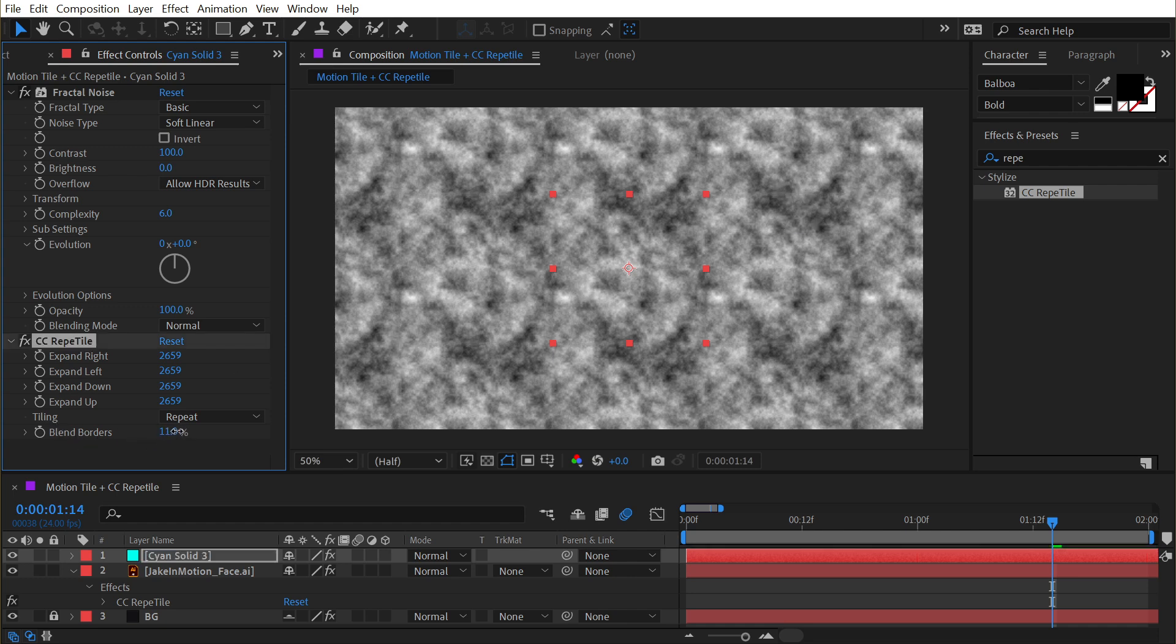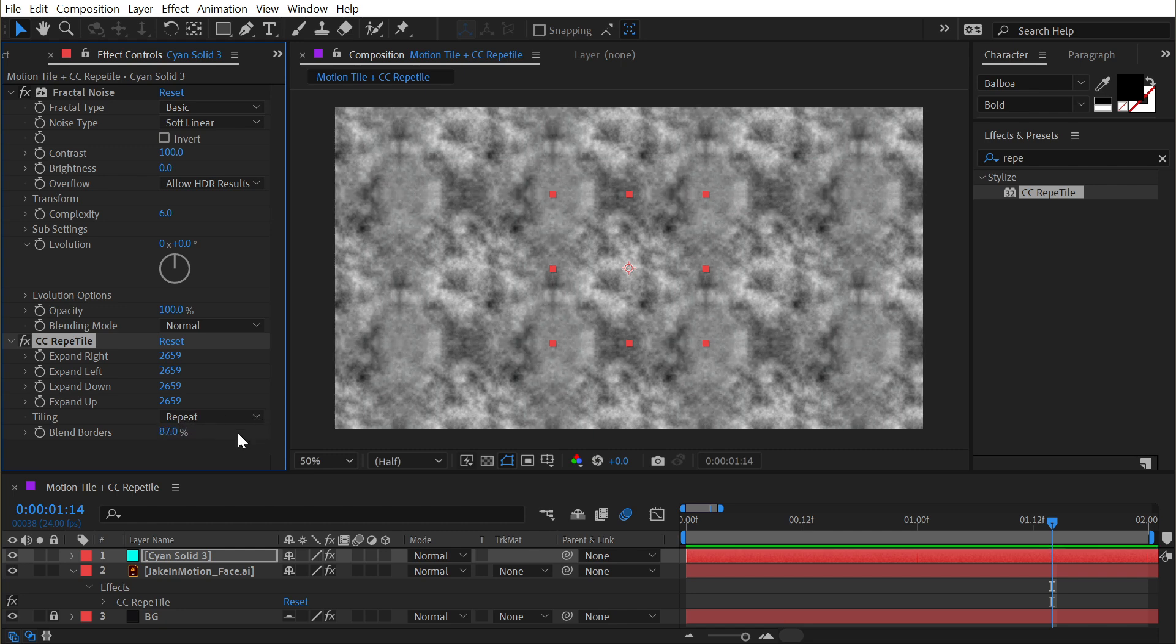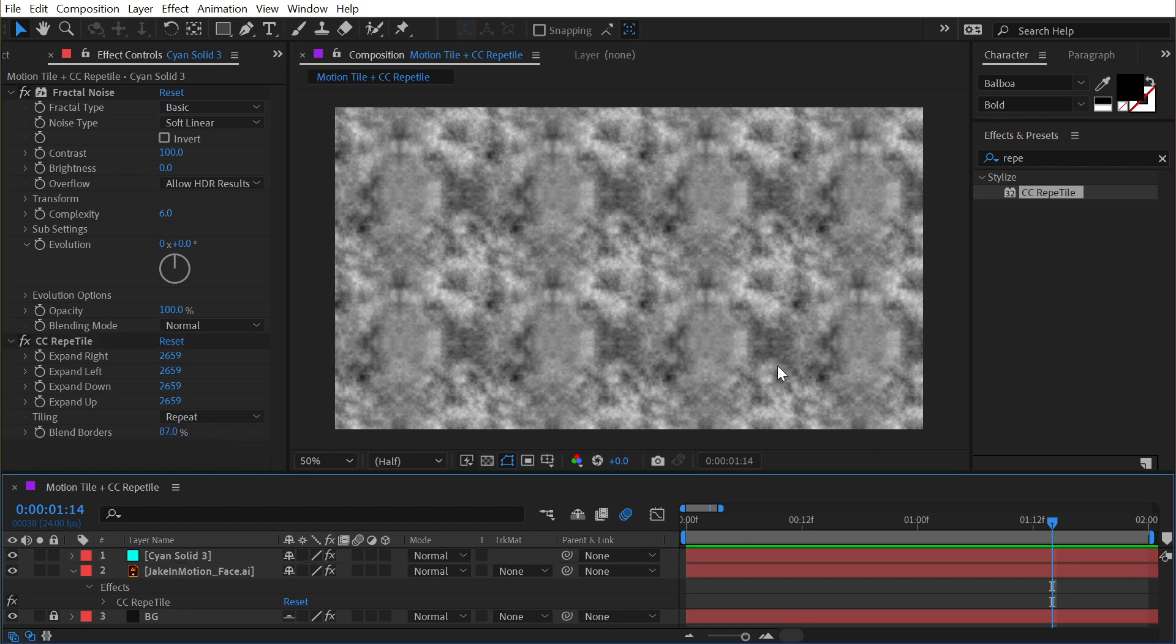But with the blend borders effect, it allows me to feather out and blend each tile into each other, which makes it a lot harder to notice.